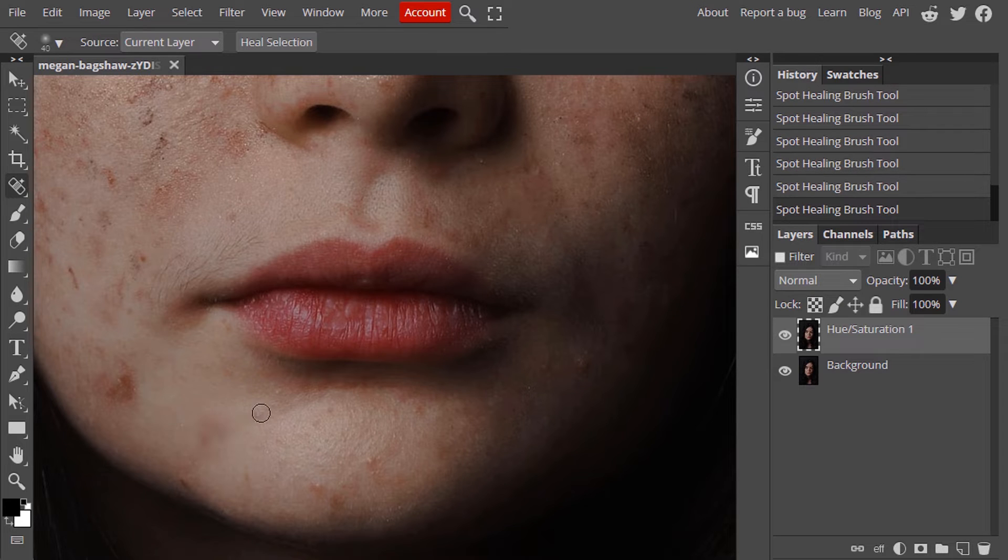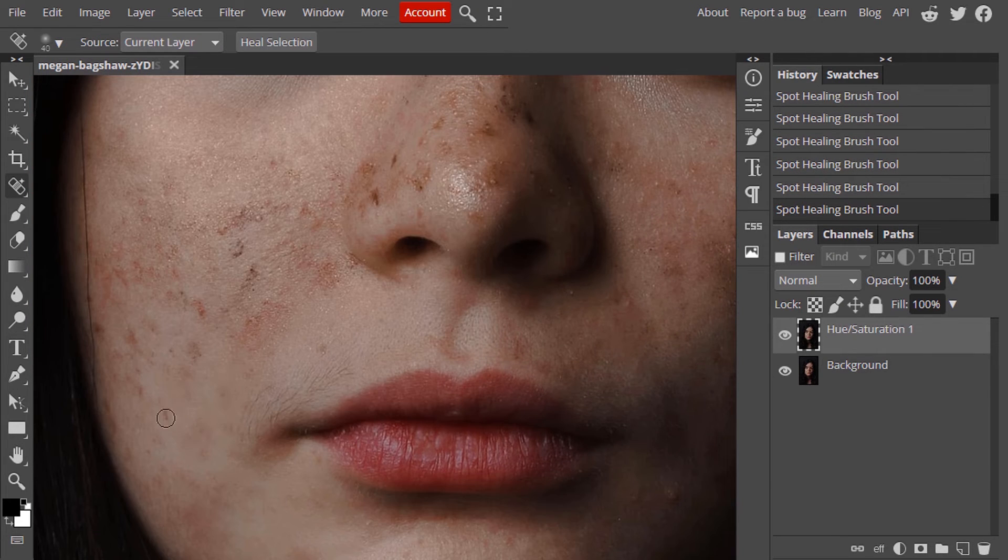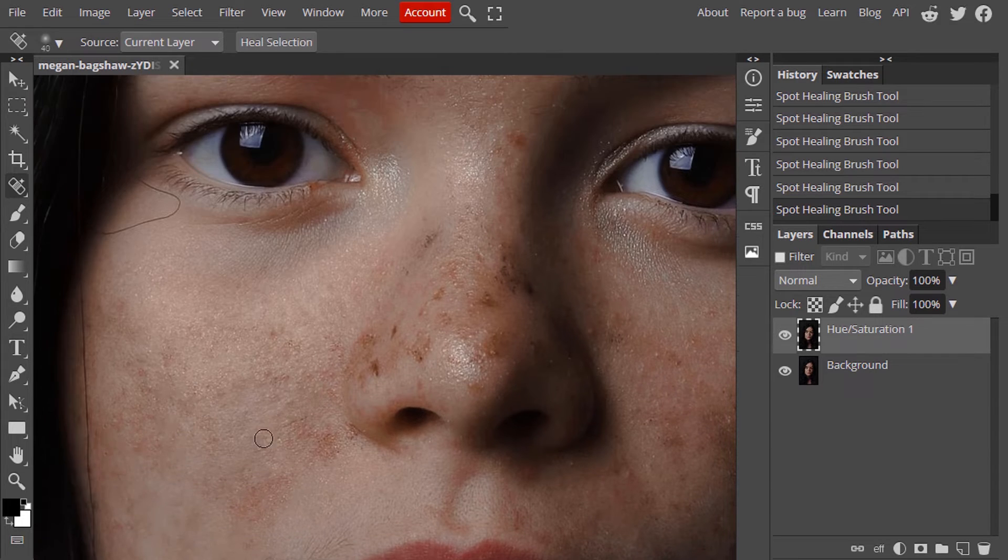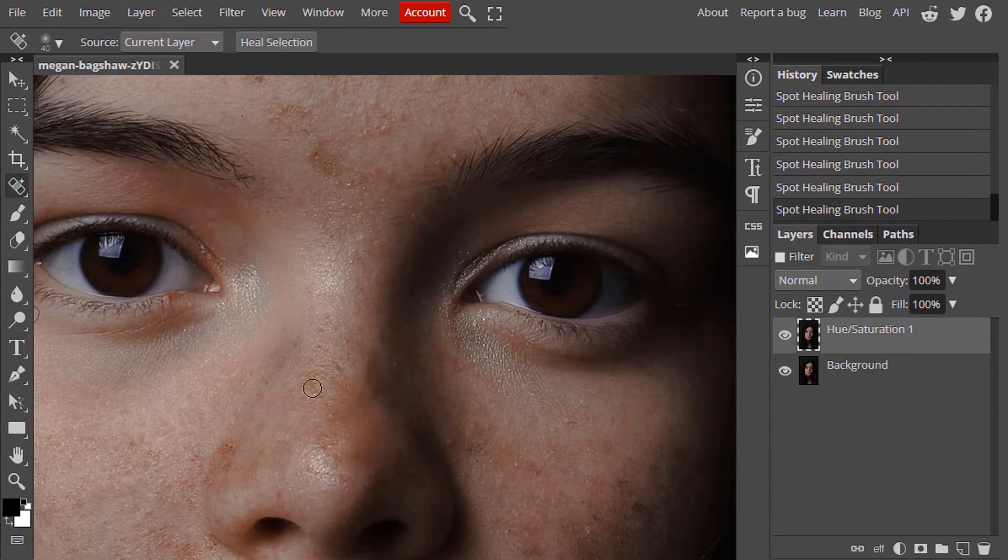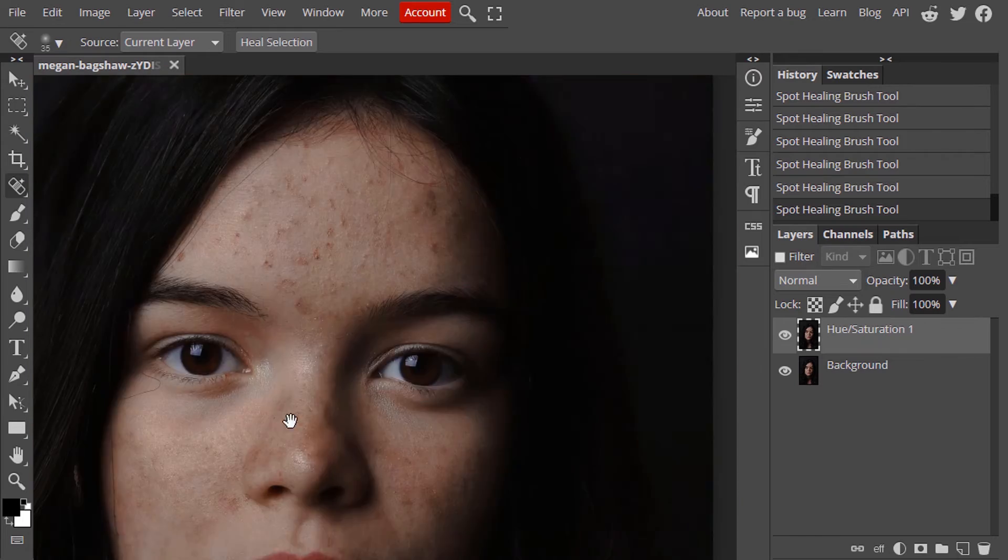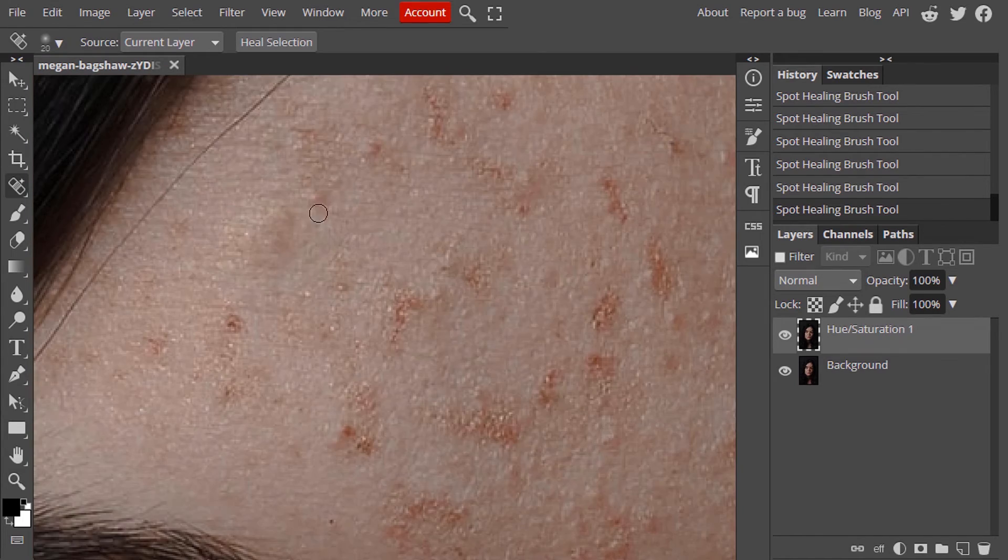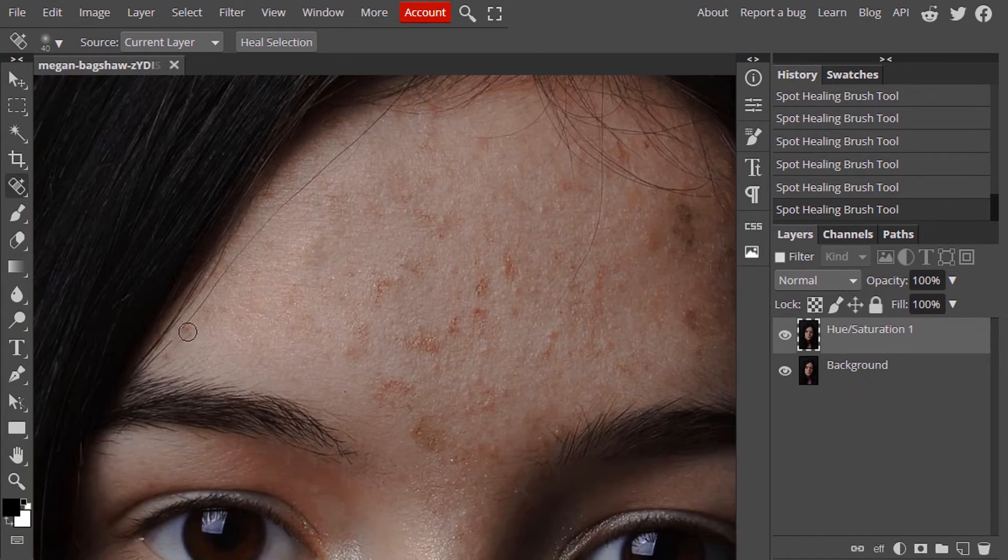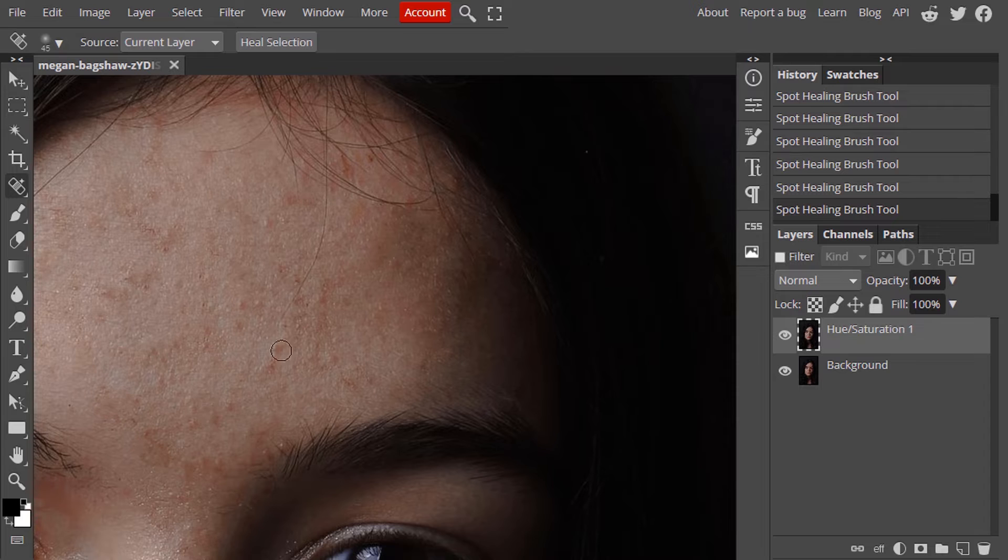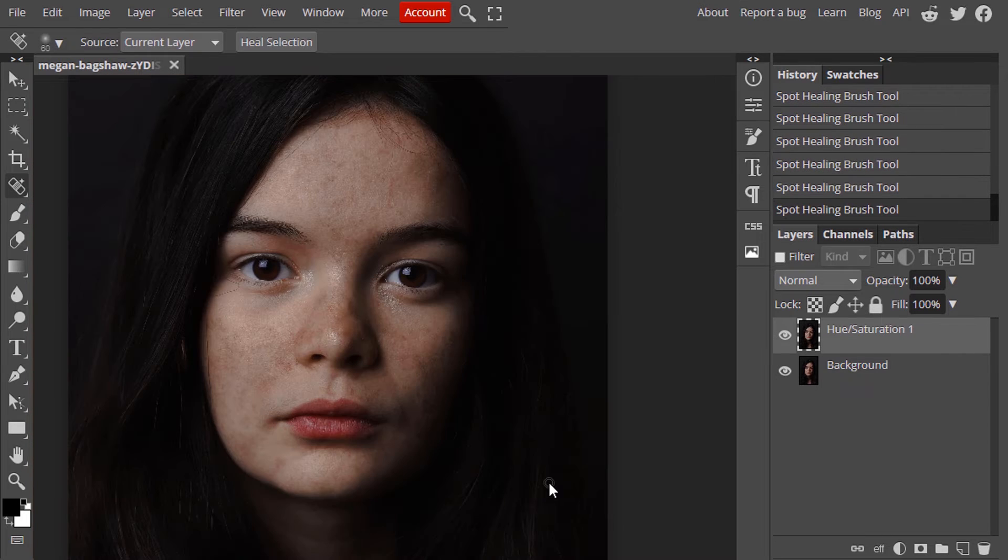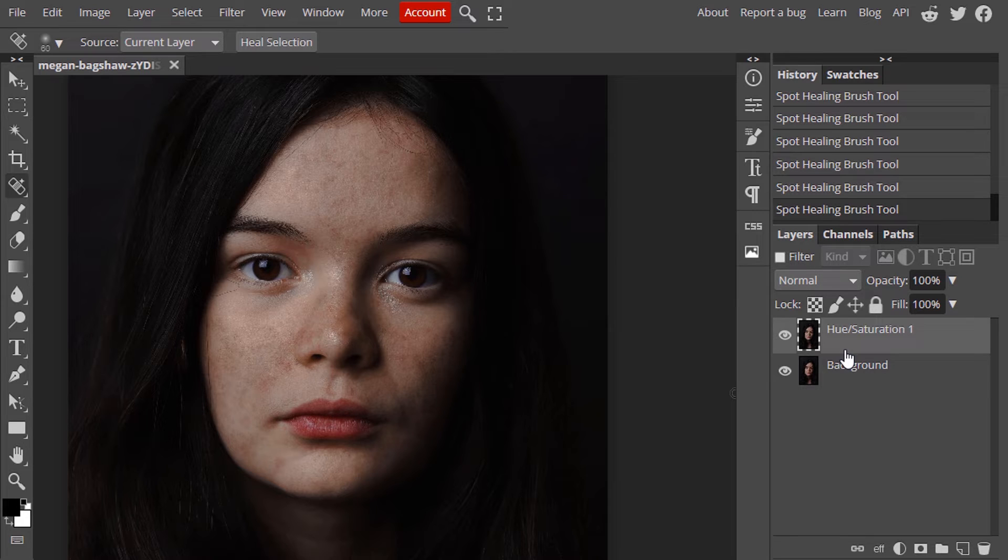This will take some time and now we just removed pimples from the face using spot healing brush tool.